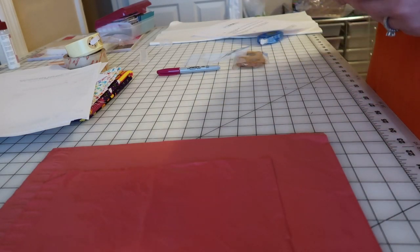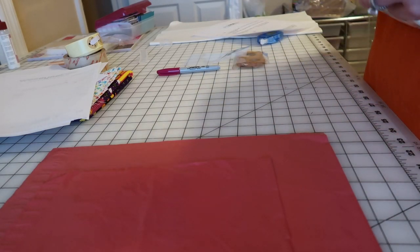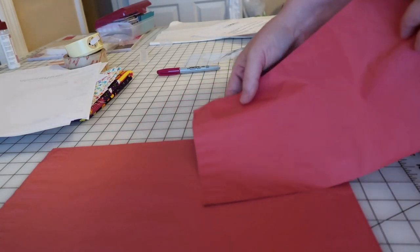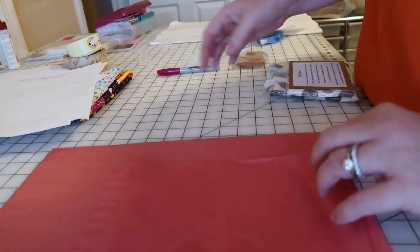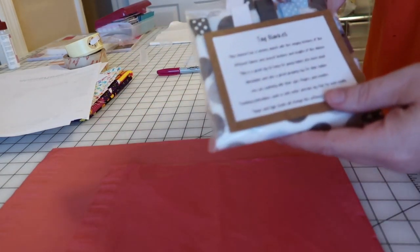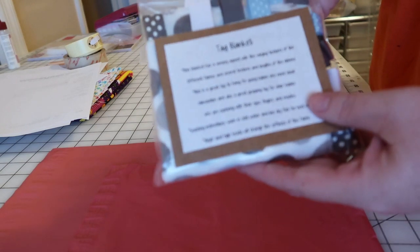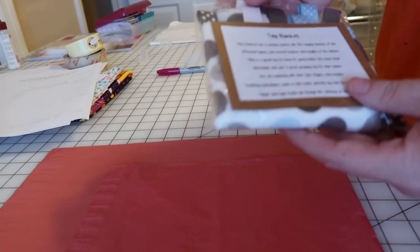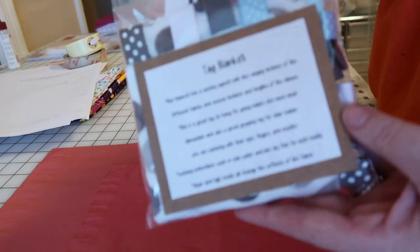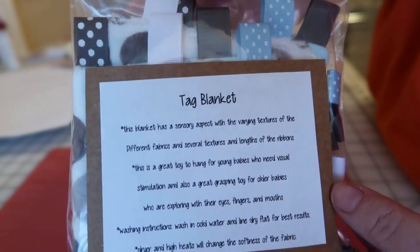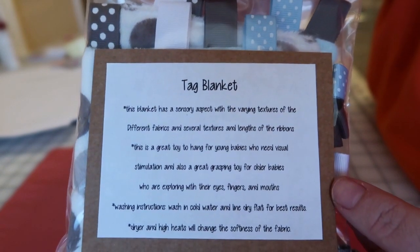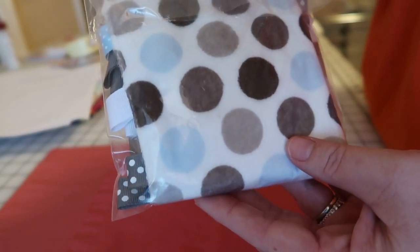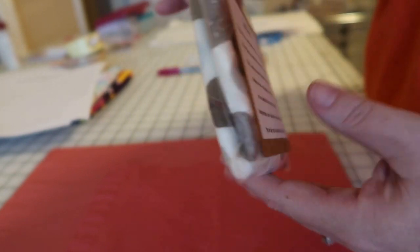I always put everything in a clear bag first. I do ship in the plastic bags, but I also always wrap them first, and I try to wrap them to where they're ready for gift-giving.